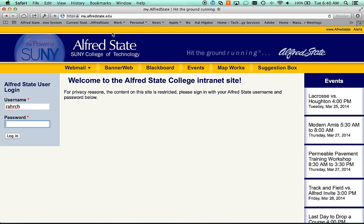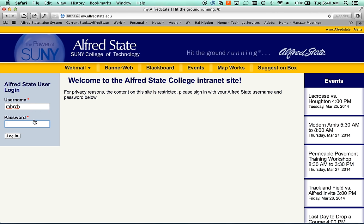We'll start in a web browser. I'm currently at my.alfredstate.edu. I have already filled in my username, so I just need to supply my password. Your username and password for this system is your network account, so it is the same username and password that you use to log into this Blackboard course.